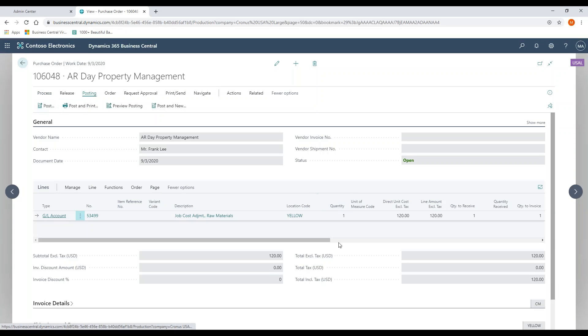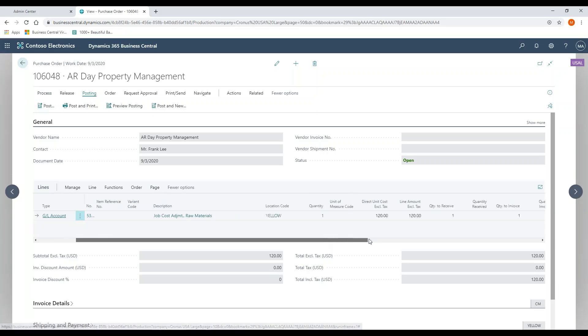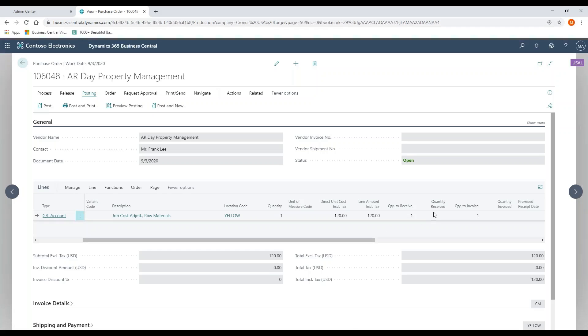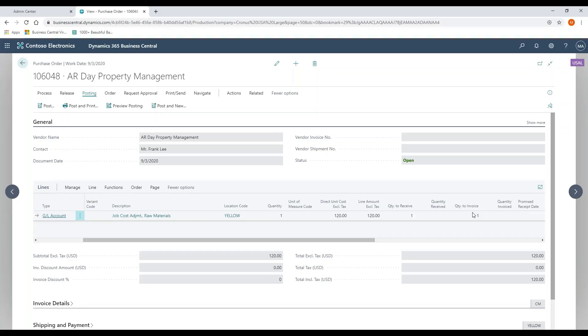From a posting perspective, let me go down the line item. So quantity to receive, quantity to invoice, same visibility, same concept that we saw on the AR side. I just want to point out that the warehouse operations from AR are separate and can be configured different than AP. So I could require a shipment but not require a receipt, or I could require a receipt, not require a shipment.